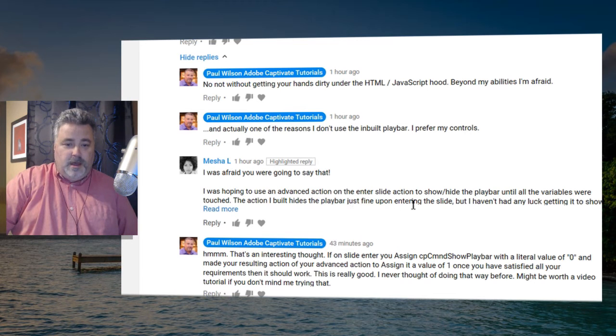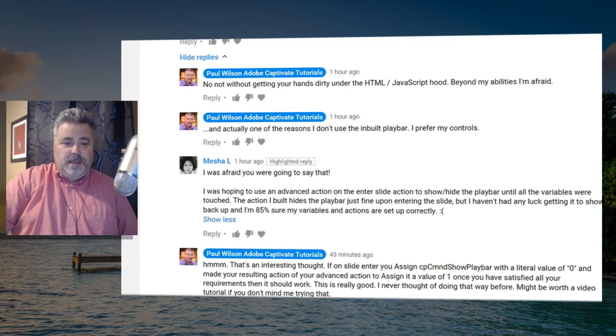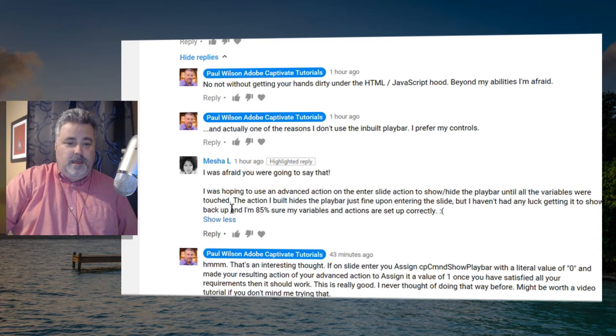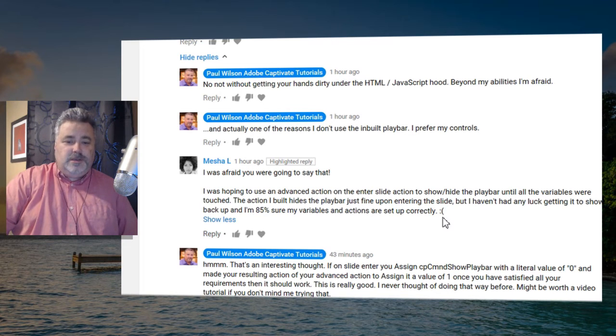But I haven't had any luck getting it to show back up, and I'm 85% sure my variables and actions are all set up correctly.